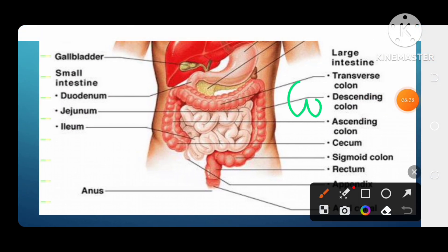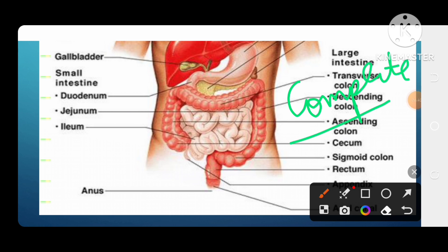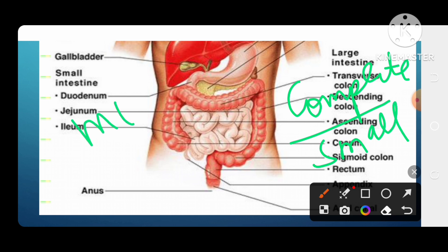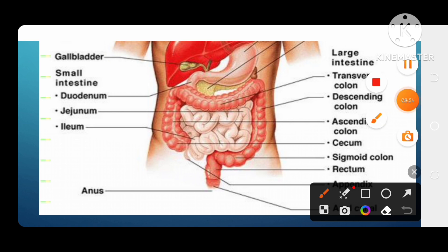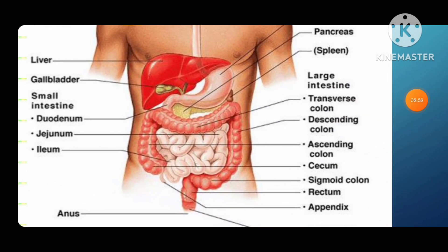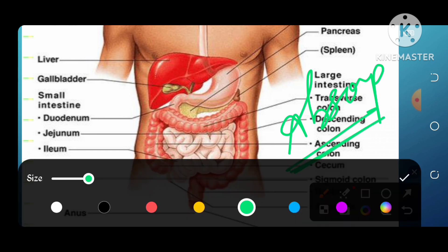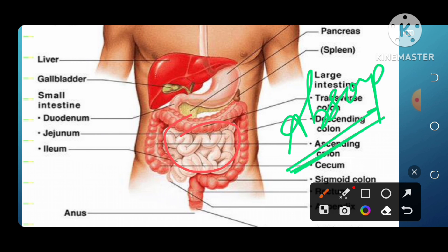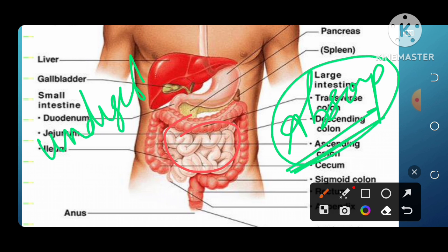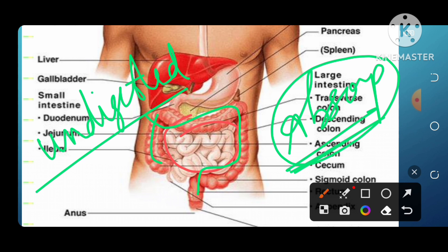The small intestine is the place where digestion is completed. This is a very important point — digestion is completed in the small intestine, but it starts in the mouth. The process of absorption also happens in the small intestine, because the main function of food is to be absorbed. Without absorption, no energy is obtained.